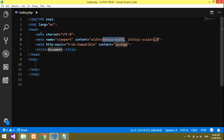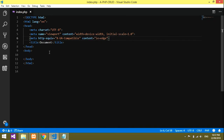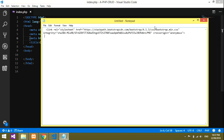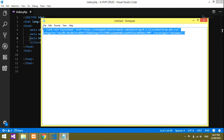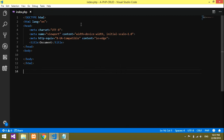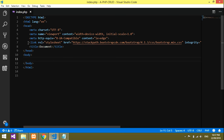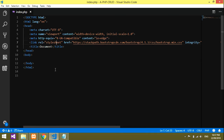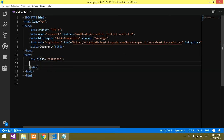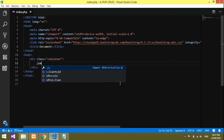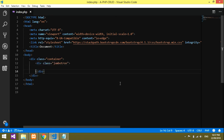We'll use HTML5 and I want to use a Bootstrap link, which I've already copied. I'll paste the Bootstrap link here — this is my Bootstrap link which I'll use to design the form. Now let's design the form inside the body. I'll use a Bootstrap container and a jumbotron.